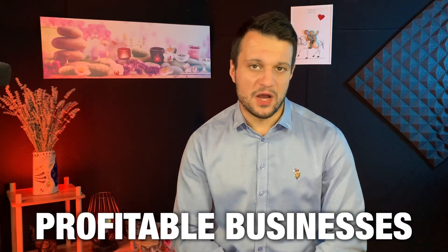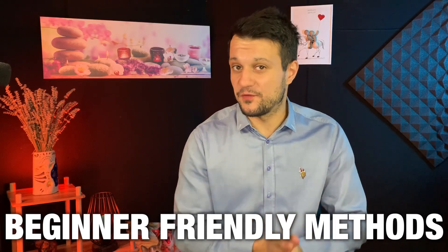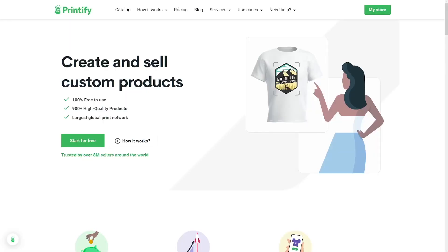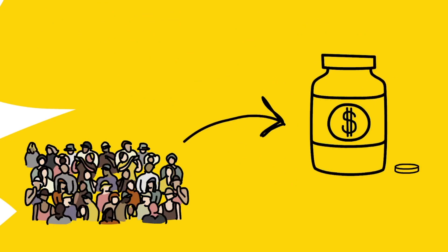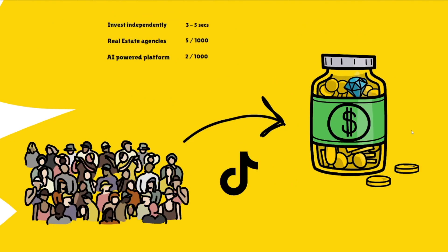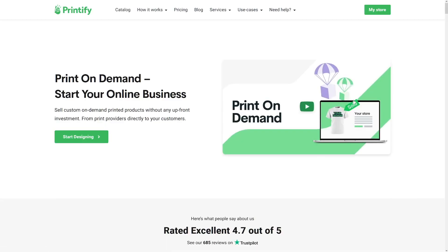Print-on-demand is one of the most profitable businesses you can run and one of the most beginner-friendly methods. In today's video, I'm going to show you how to use Printify, connect that to Shopify, and some of the ways in which you can gather traffic. And we all know what happens if you have a lot of traffic nowadays — you've got a lot of money. Print-on-demand is something that is really, really cool and almost anyone can do it.